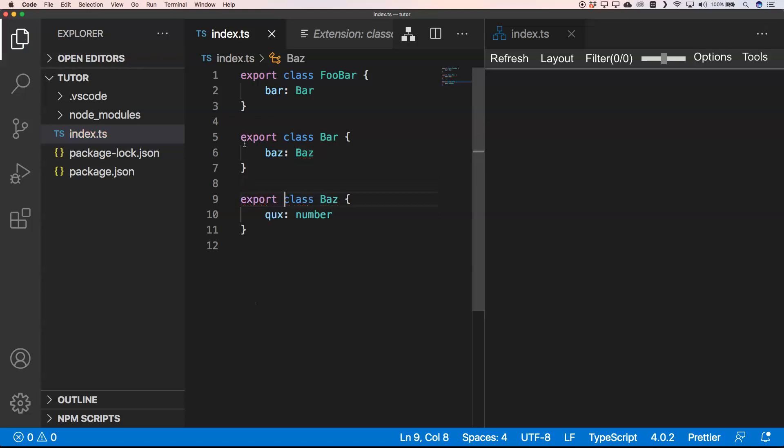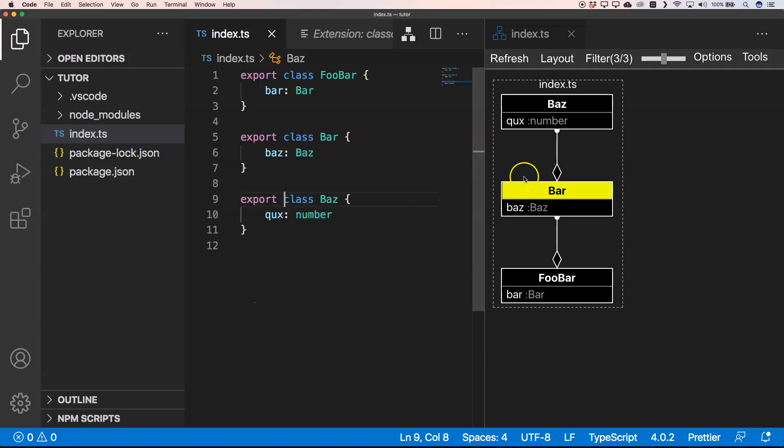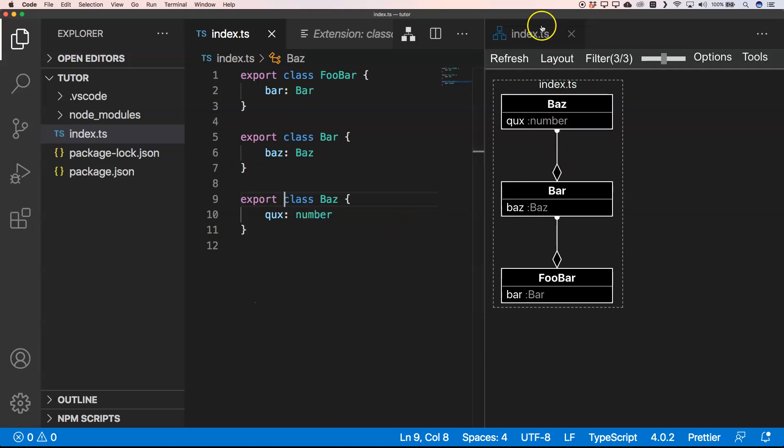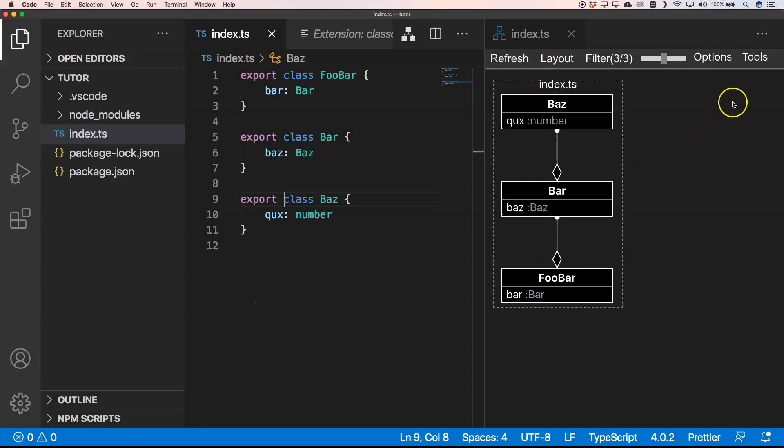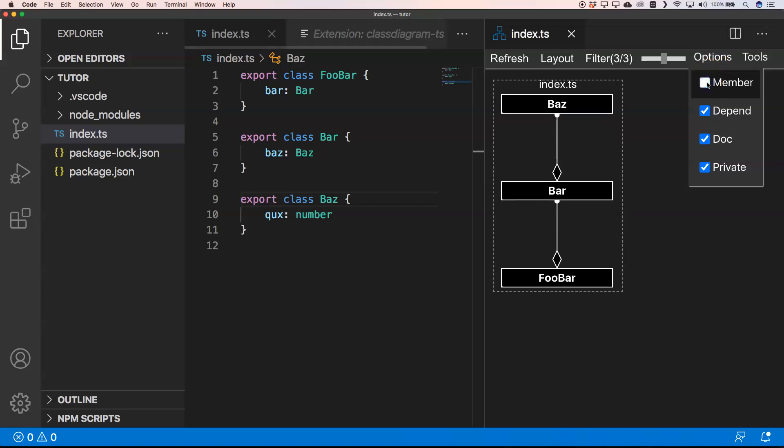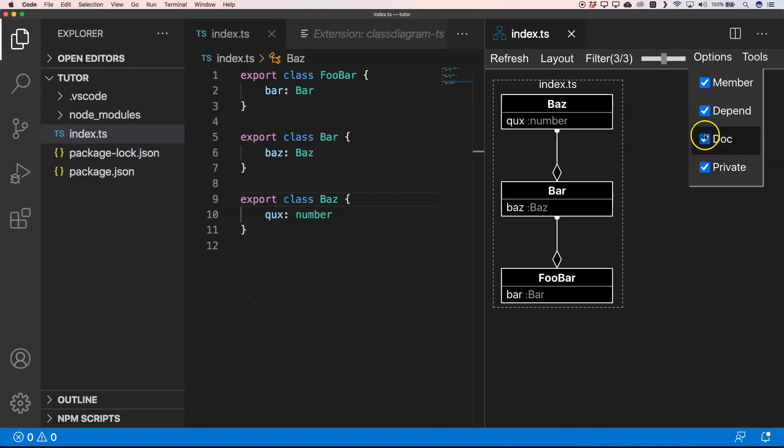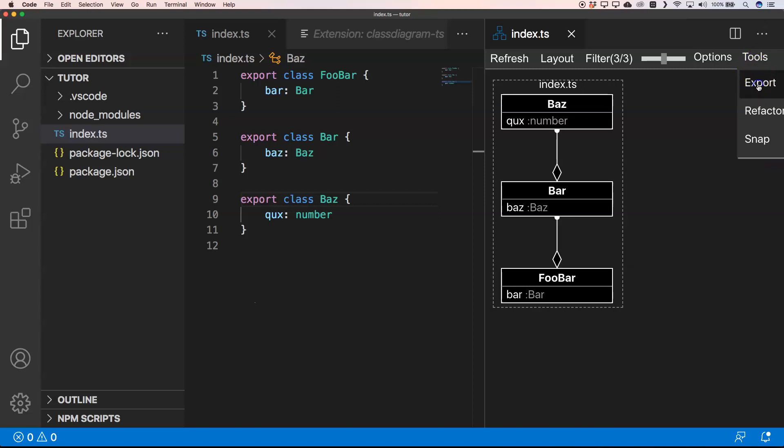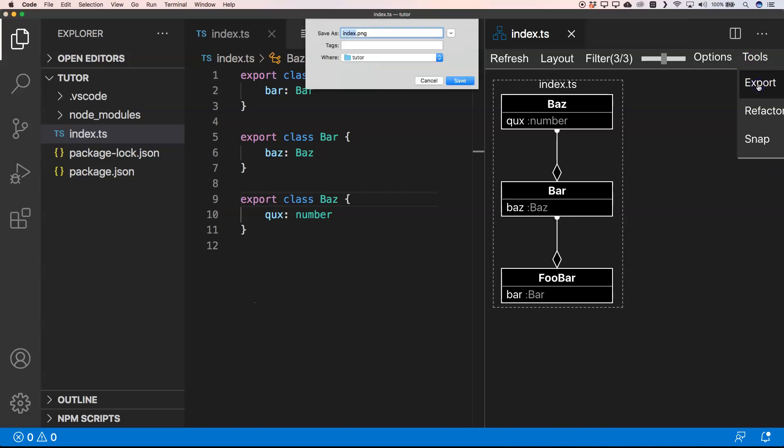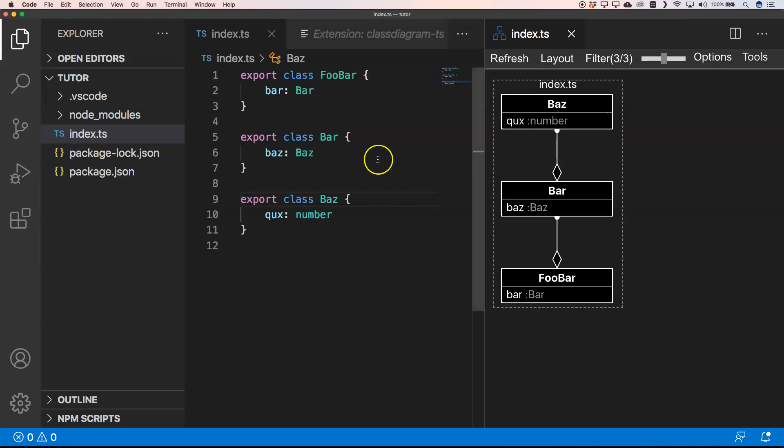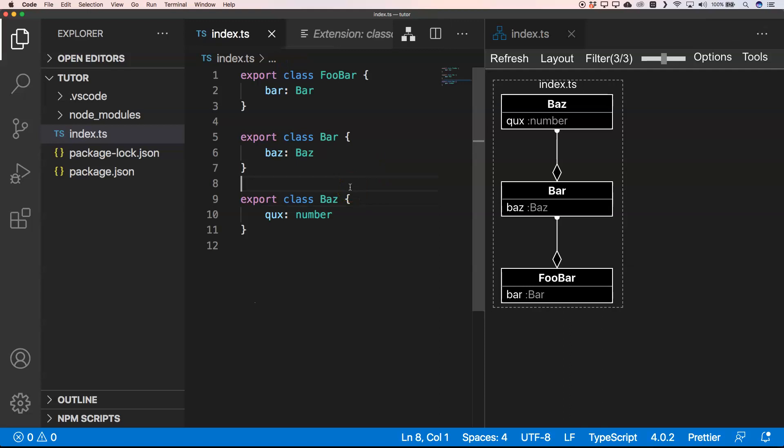You see here that we have our index.ts diagram. You see here that we have some options. You can very easily remove members, dependencies, documentation, privates—we don't have privates right now, but you could very easily do that. You can export it, so if I do export, you can very easily save it as an image. It's an easy and great tool if you need diagrams for your project.